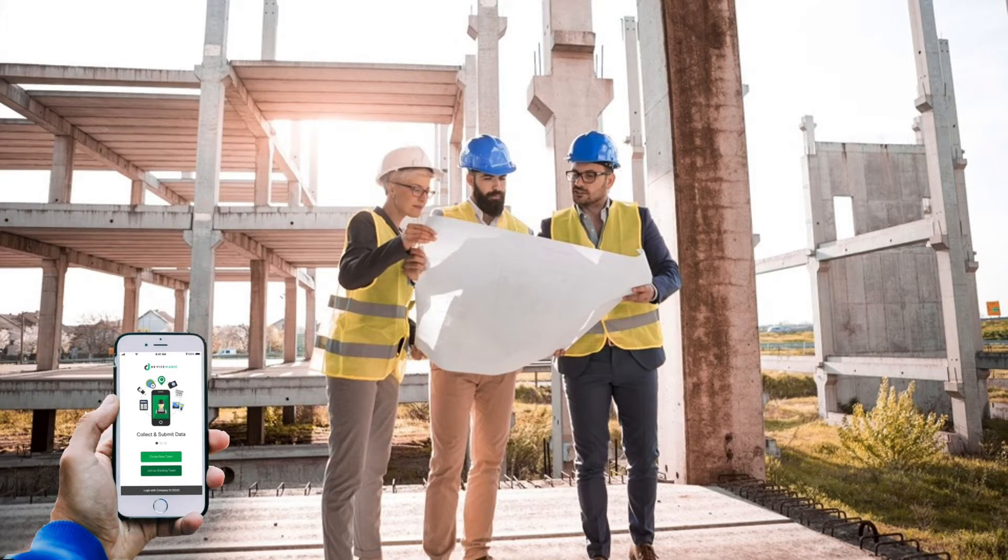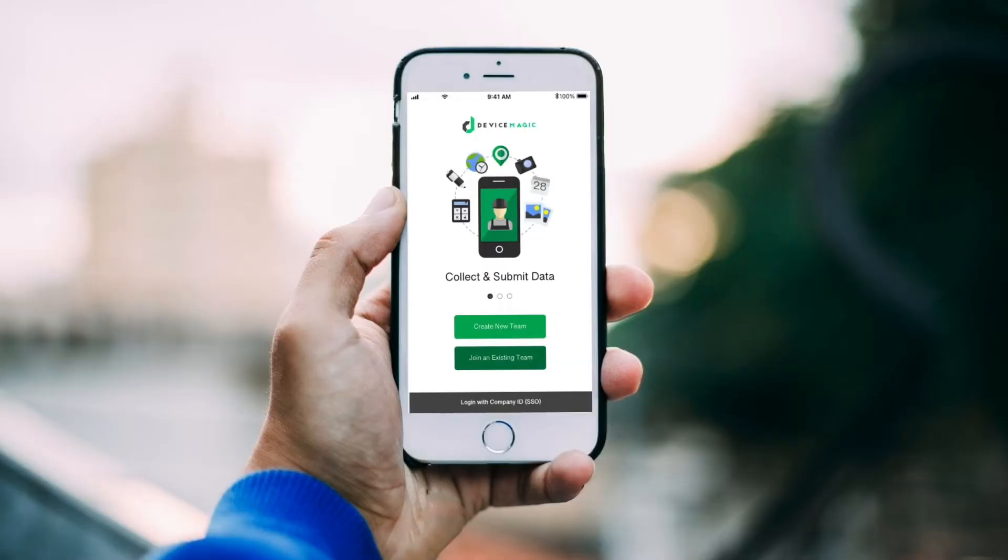At DeviceMagic, we know that being out in the field or on a remote job site shouldn't stop you from getting your work done, and DeviceMagic delivers a great experience for offline users.